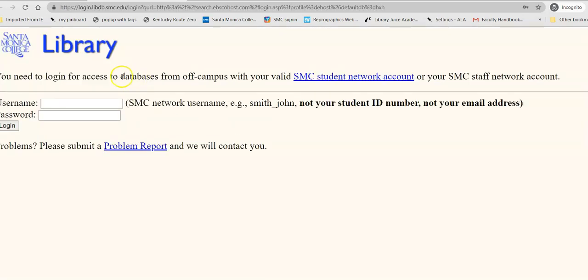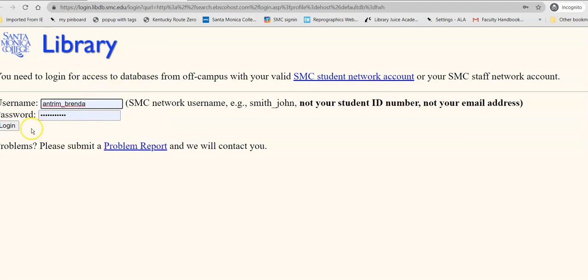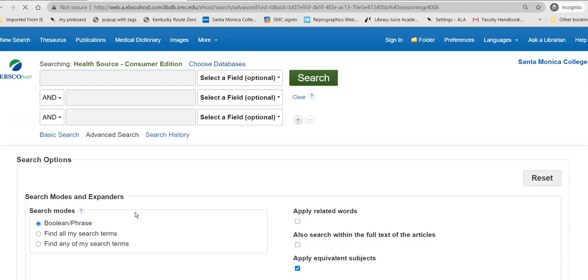If you have not logged in, you log in exactly as you would with Canvas, and you have to log in to access the databases once the server catches up. This interface may look very familiar to you because it's published by EBSCO, who publishes many of our databases, but this has a specific set of journals, periodicals, and newspapers that is about health itself.